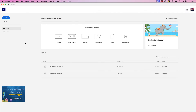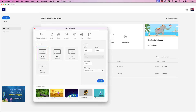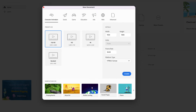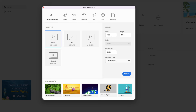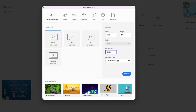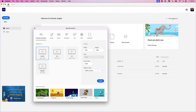I'm in Adobe Animate now and we're going to set up a slide presentation size document. Let's go ahead and click New File. That'll bring up the new document window. From the presets, let's choose character animation — there's an option for full HD 1920 by 1080. The units will be set to pixels and the frame rate 30. The platform type we'll leave at HTML5 Canvas. Once you have these settings, go ahead and click Create.